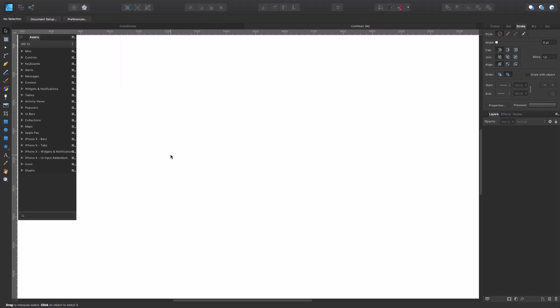So Assets, it's this area where you're going to be able to store your design elements in such a way that once created, once stored there, you're going to be able to reuse them time and again.